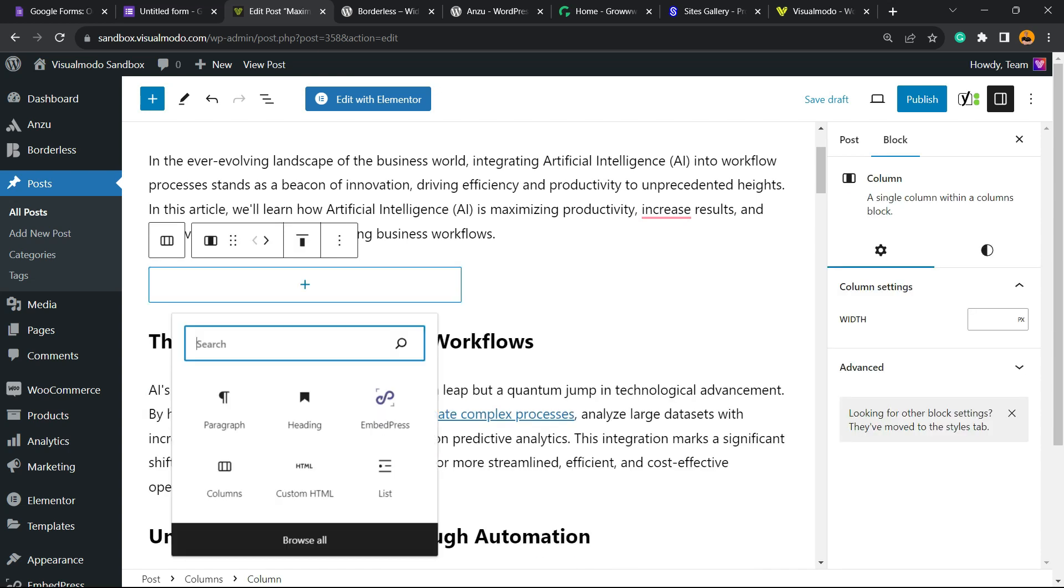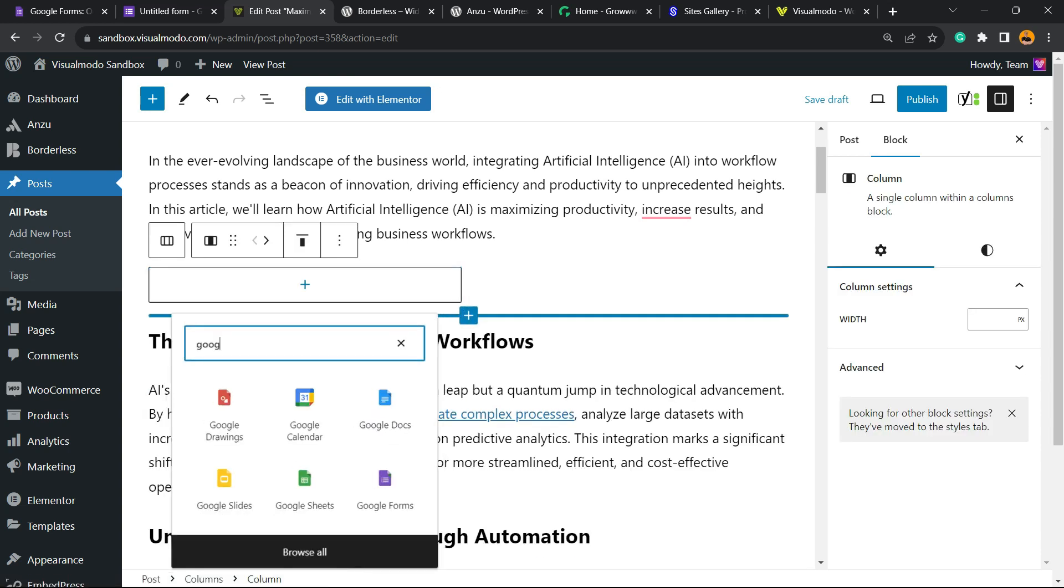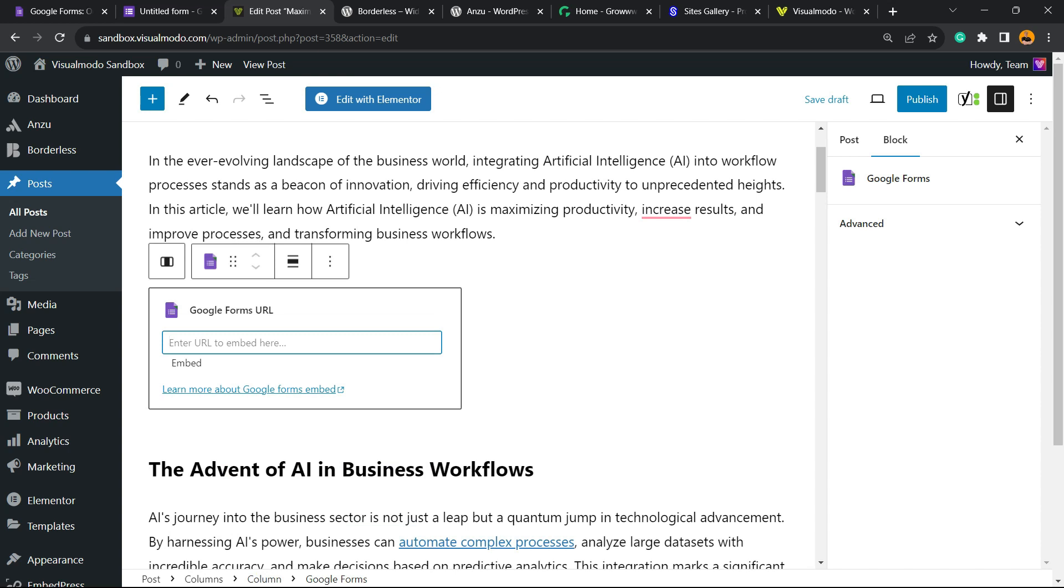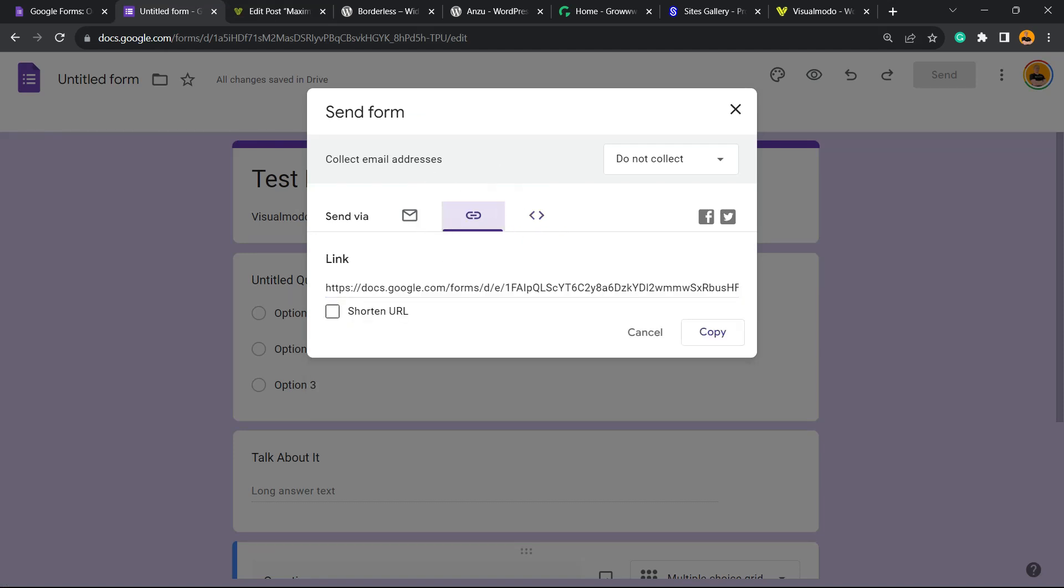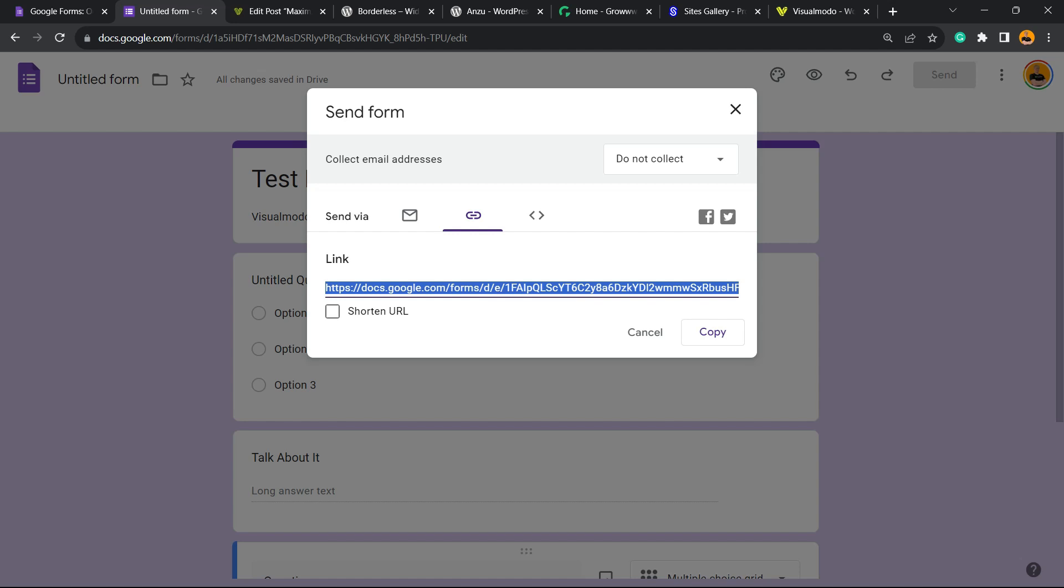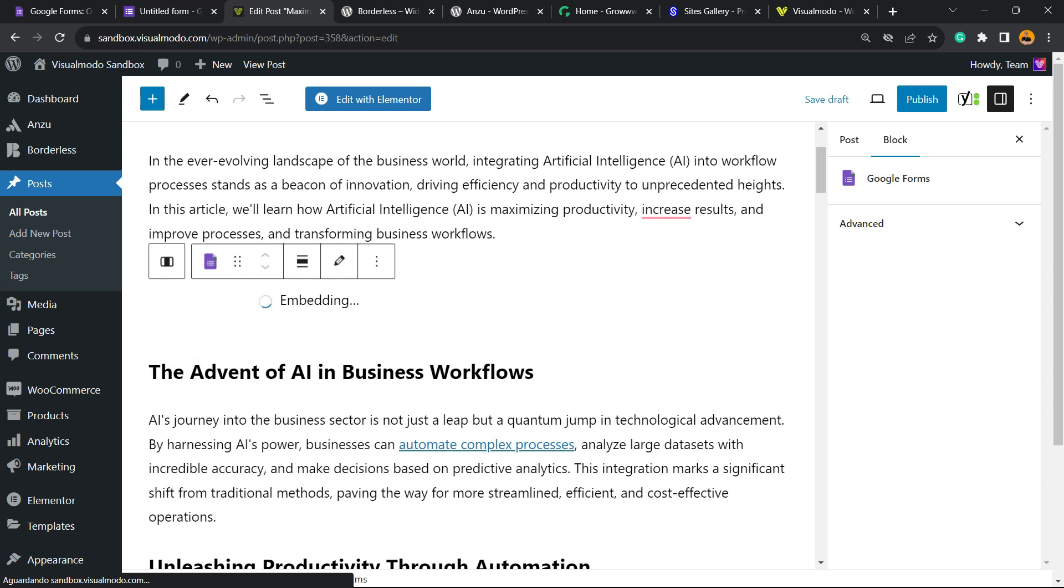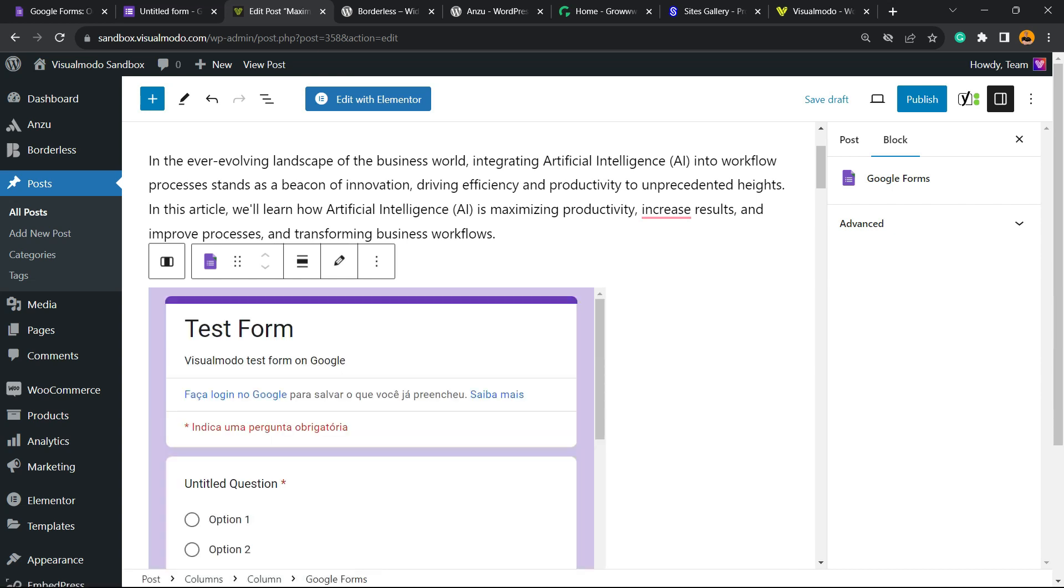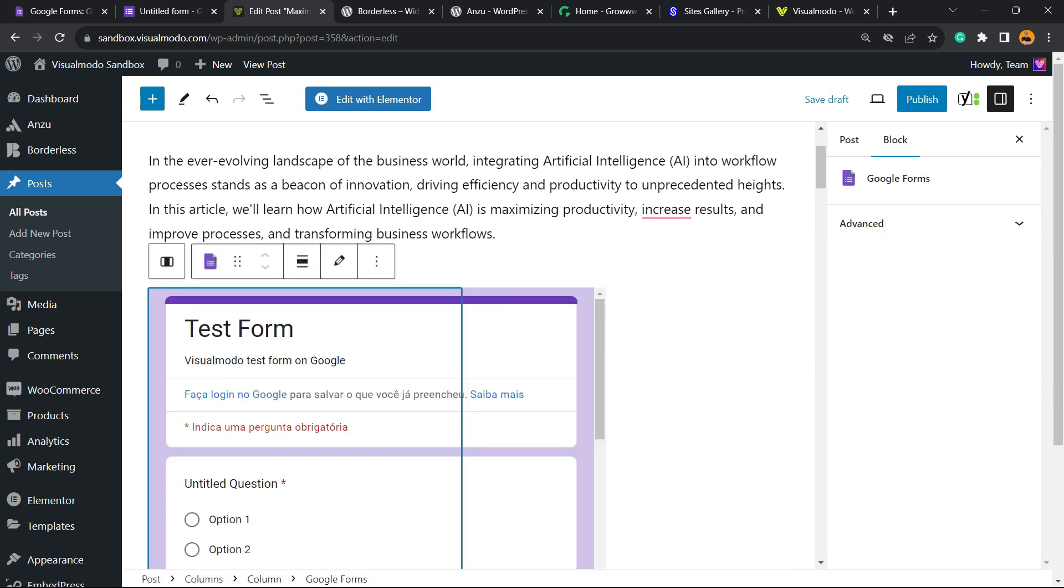Now click on the plus button and we're going to search for 'Google' just like this. The one that we're looking for is this one: Google Forms. In the Google Form URL field, all you have to do is go back to our Google form and find the URL option in the middle link, copy that, place it into WordPress, and click on Embed. And here is your form nice and working.